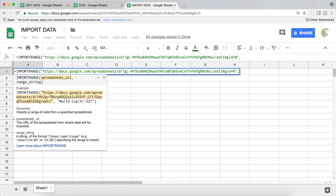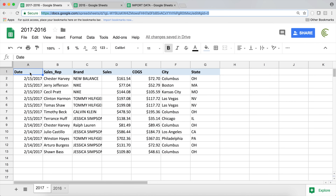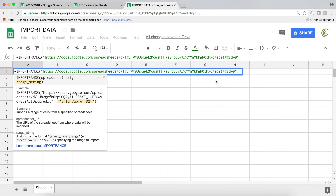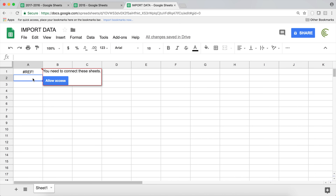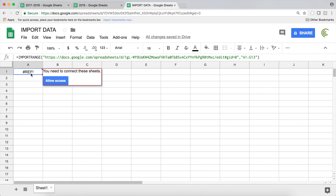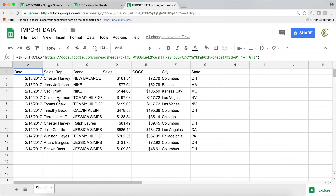After pasting the URL, hit comma and provide the range string. This is the range where your data is — for example A1 through G13. Because it's text, the range string must also be in quotes. Go ahead and close the parenthesis and hit Enter. Once you do this, you'll get a reference error because you need to give access to that other sheet.